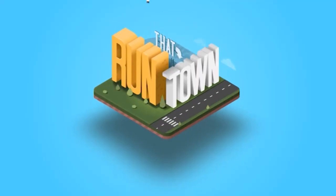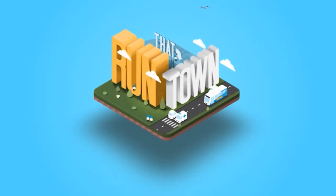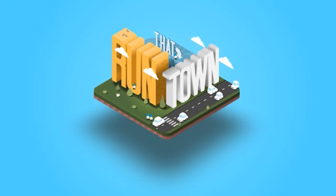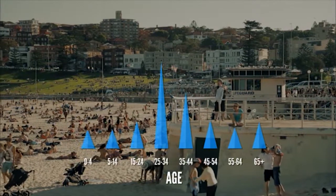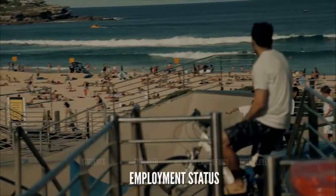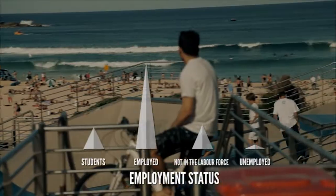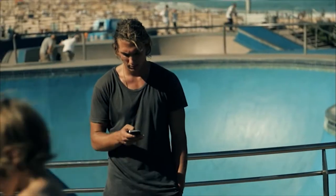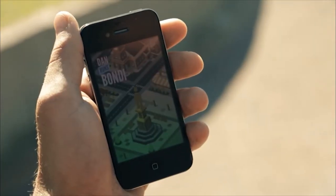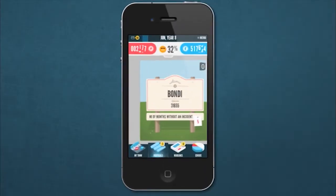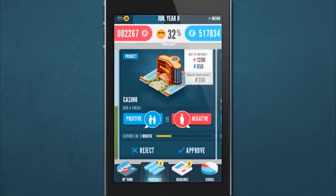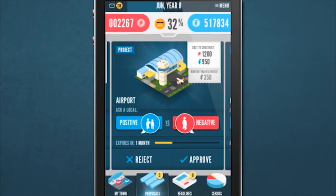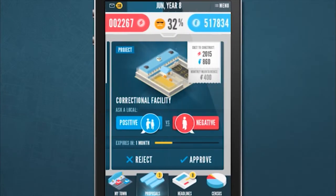We developed Run That Town as a new and innovative dissemination tool for the 2011 census data release. As a player you can control any postal area in Australia and you basically have to make project or town building decisions.